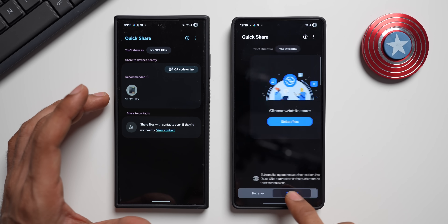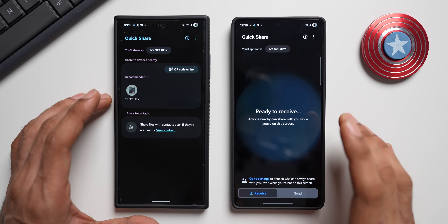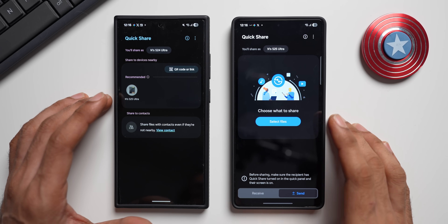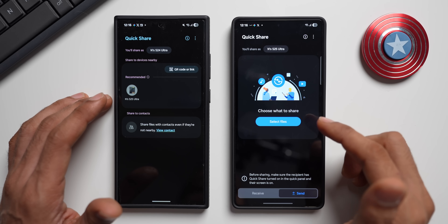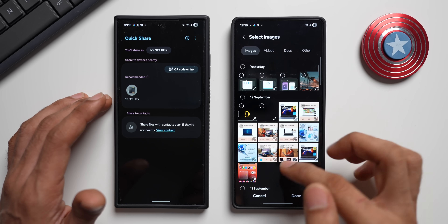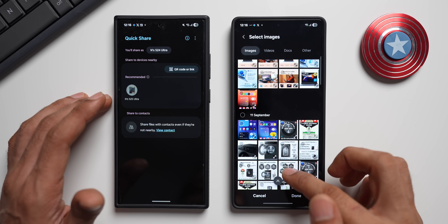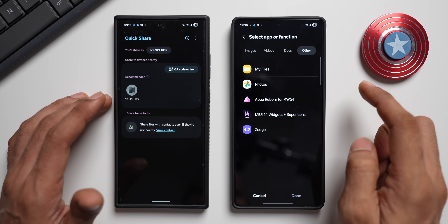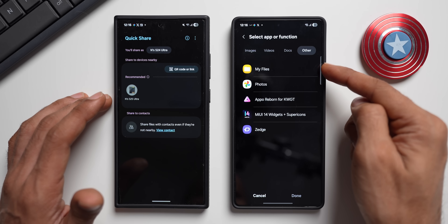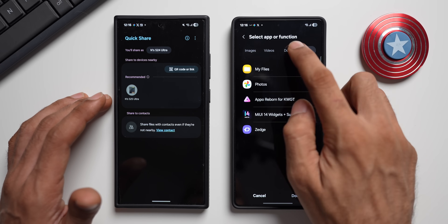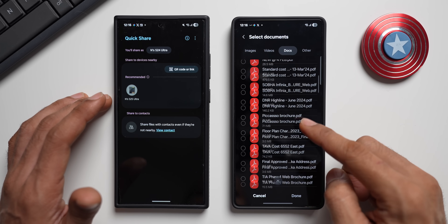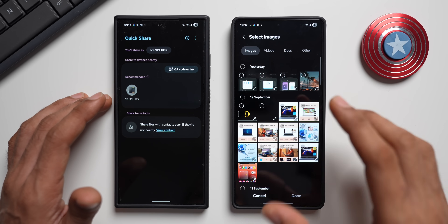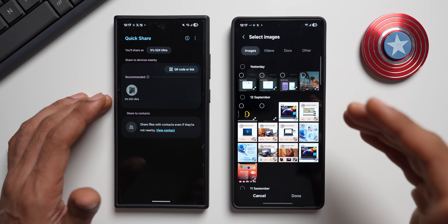Now on the new version, let's say I want to send something — I don't really have to go to the gallery or any other file-sharing application. I can directly tap on the Send option, select files, and choose what to share. You can select any files right here: images, videos, docs, and other files. We've got photos, My Files application, or some third-party applications. If I tap on Docs, we've got all the PDF files, Excel sheets, or all other documents, and then we've got videos and images.